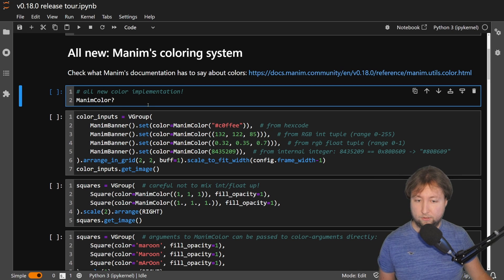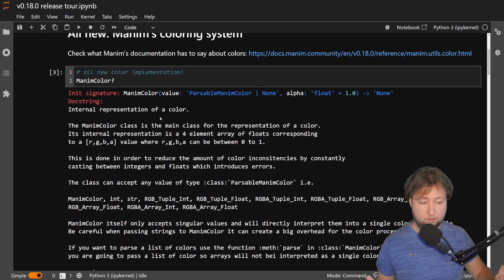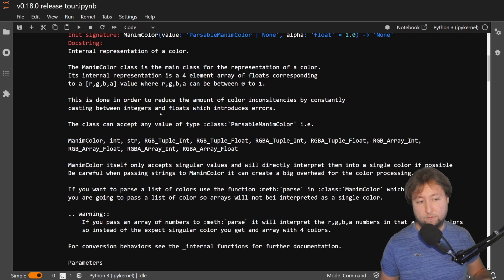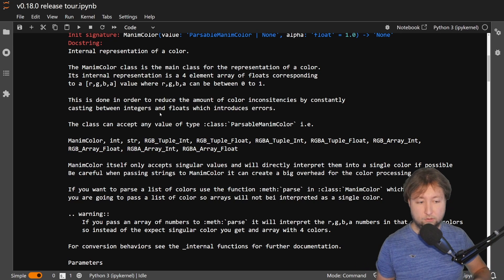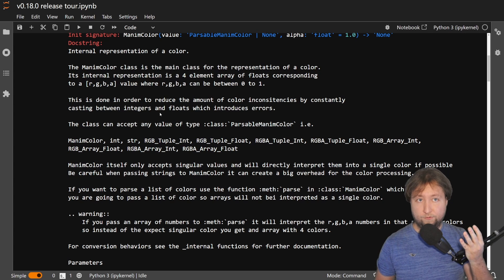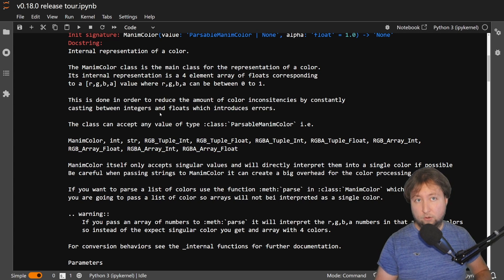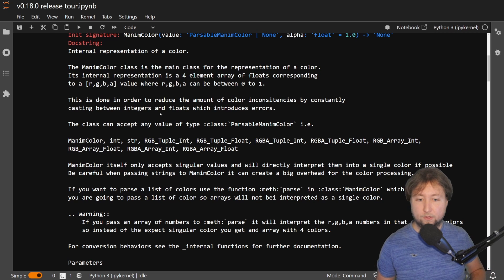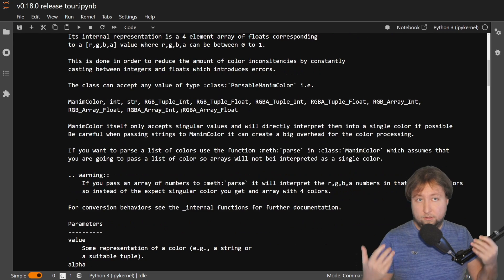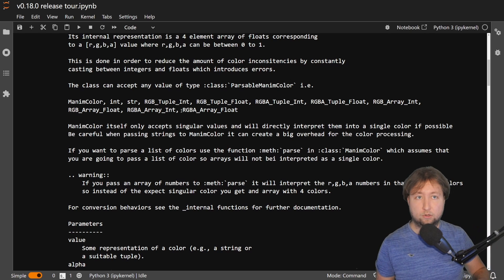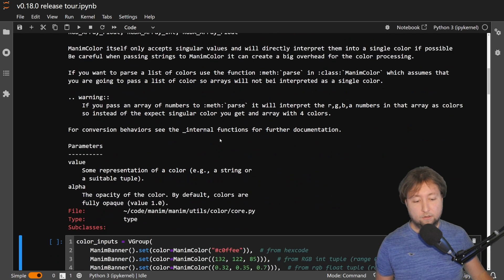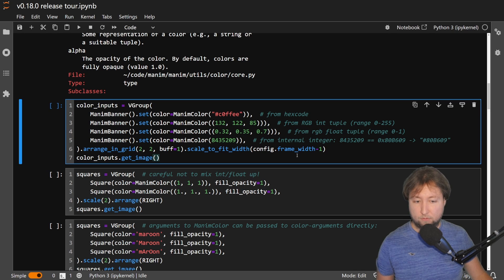The new class, as you can see here, is called ManimColor instead of just color before. We have a bit of documentation here that explains more or less well what it is and how the internal representation works. Basically, all of the colors you're using are now encoded as a tuple of four floats, each encoding one of the channels: red, green, blue, and the opacity alpha channel. The interface provides more or less the same options that the old color class provided, so you can convert them to all sorts of different formats and outputs.